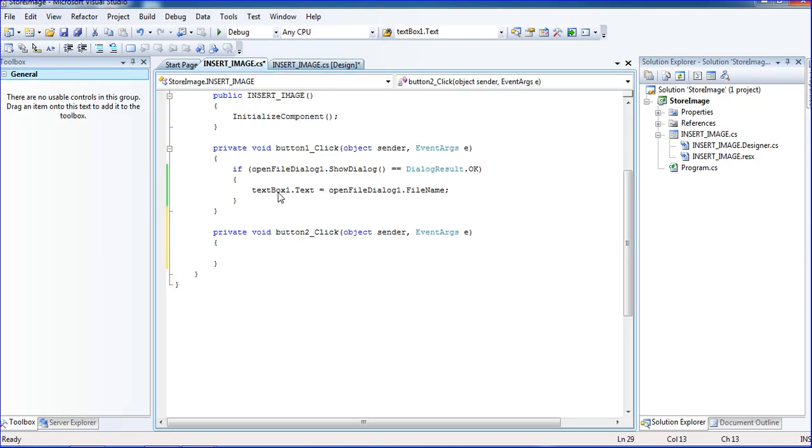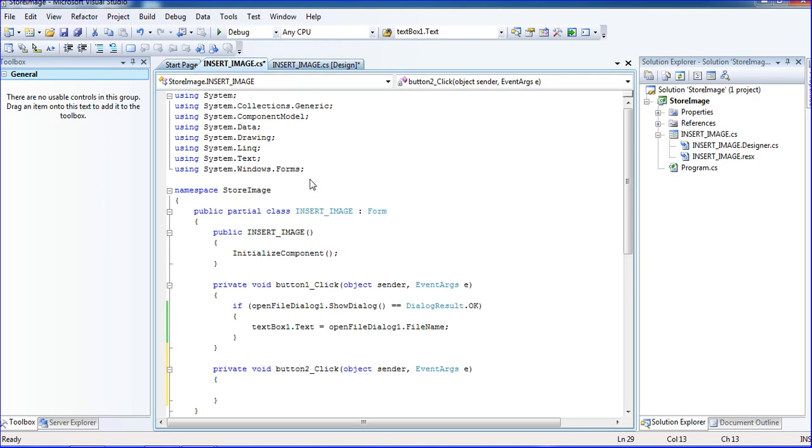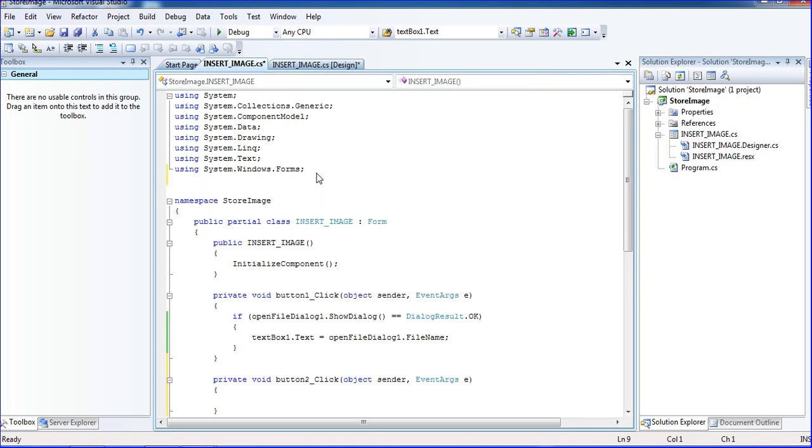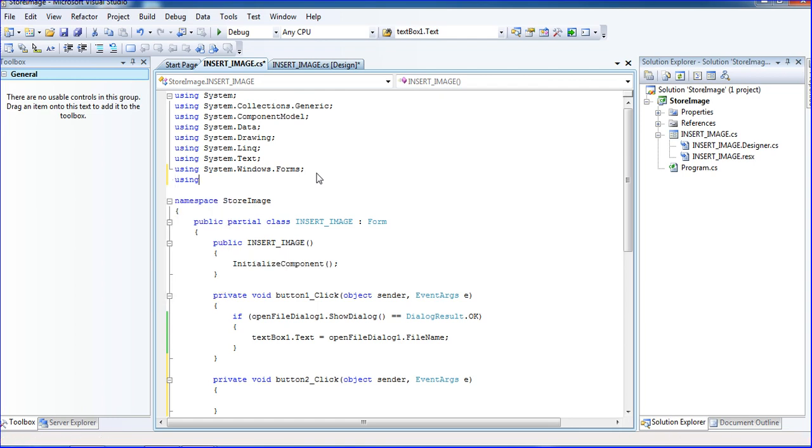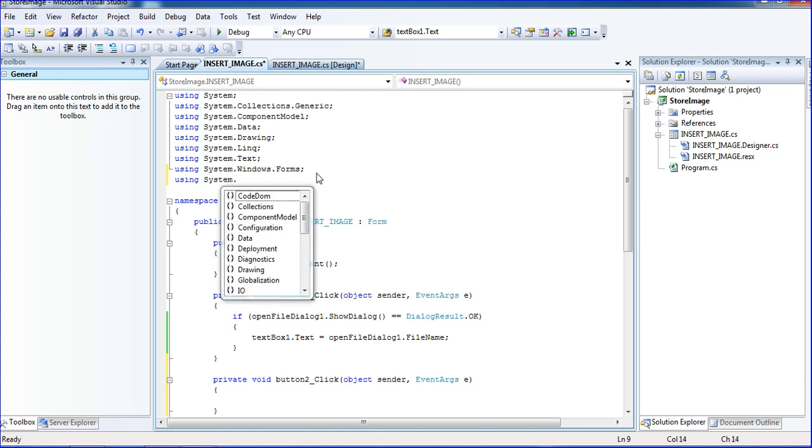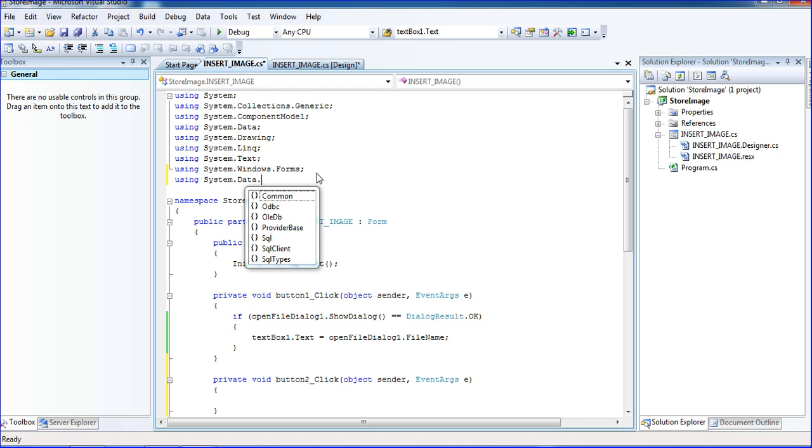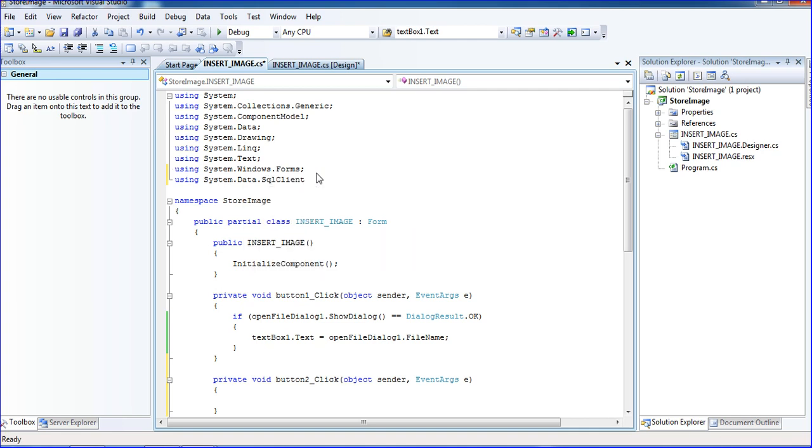I'm writing and declaring using System.Data.SqlClient. I'm building command connection.